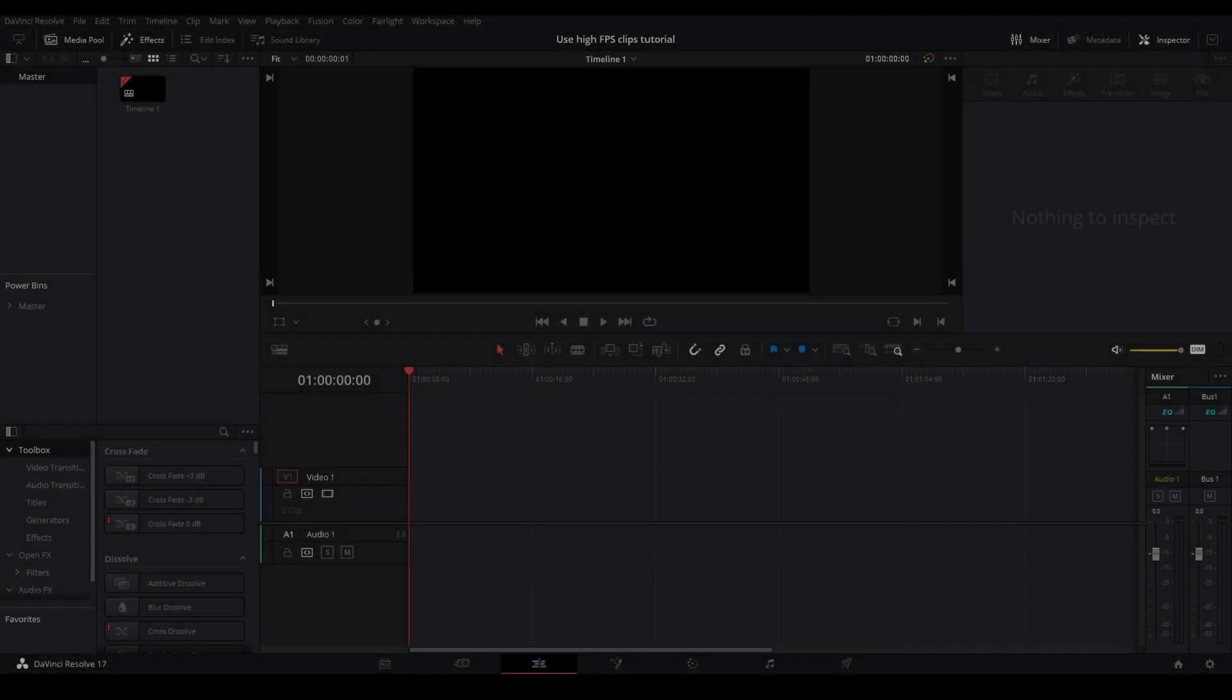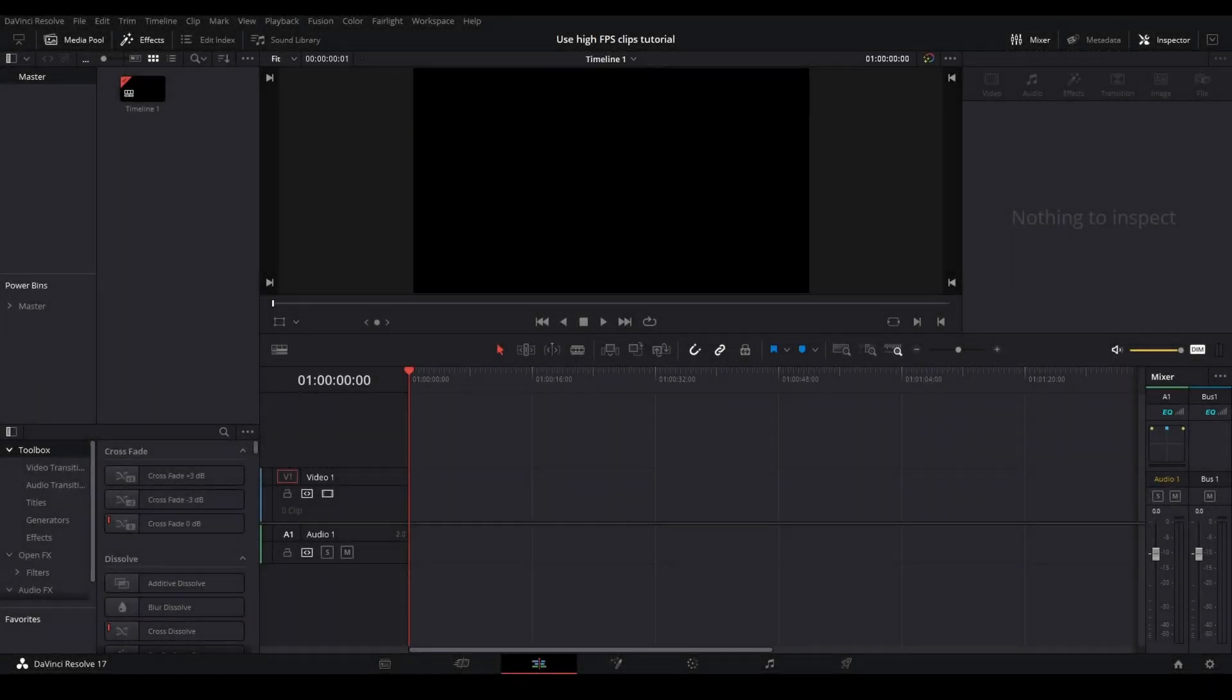Hey guys, what's going on? It's Dub here. Today I'm going to teach you how to fix high FPS clips importing into DaVinci Resolve and being really long and not scaling correctly. This can occur when you're using higher FPS clips in your timeline, for example using a 600 FPS clip in a 24 FPS timeline.